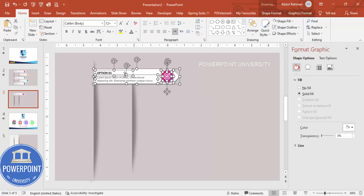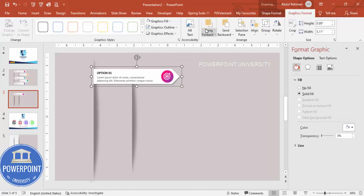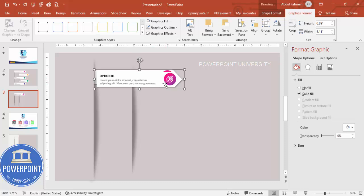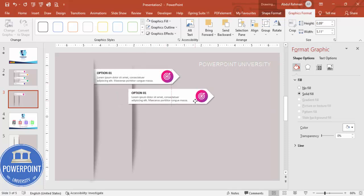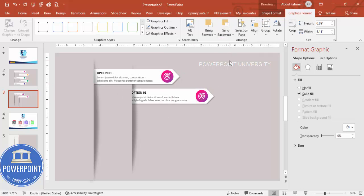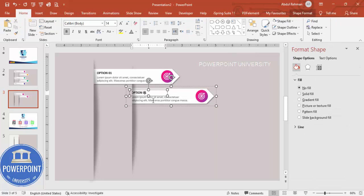Select all three objects that make up the option and press Ctrl+G to group them, then send the group to back. You can see it is now behind the shadow. Press Ctrl+D to duplicate, add one copy here, and send that to back as well.